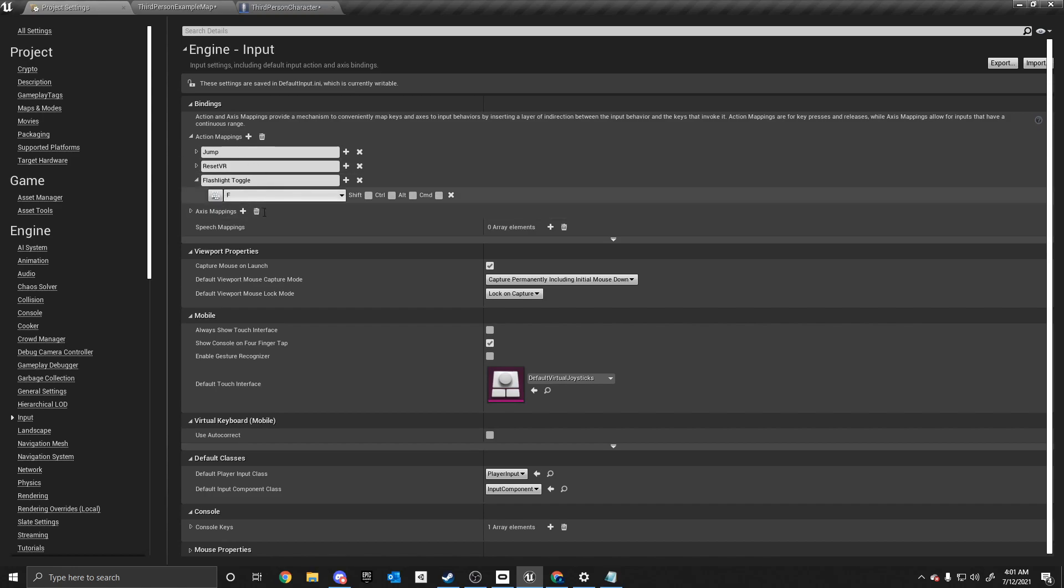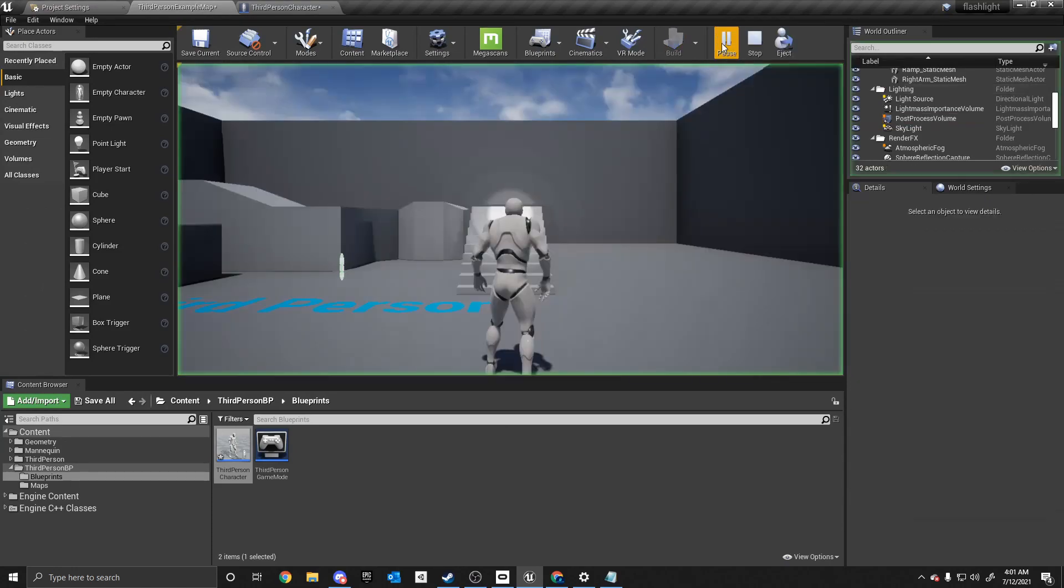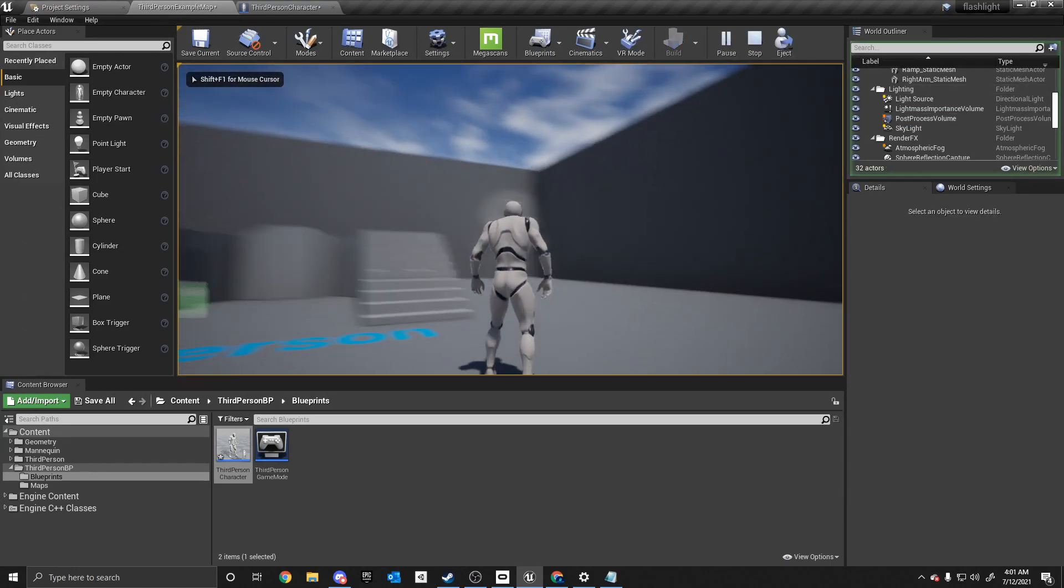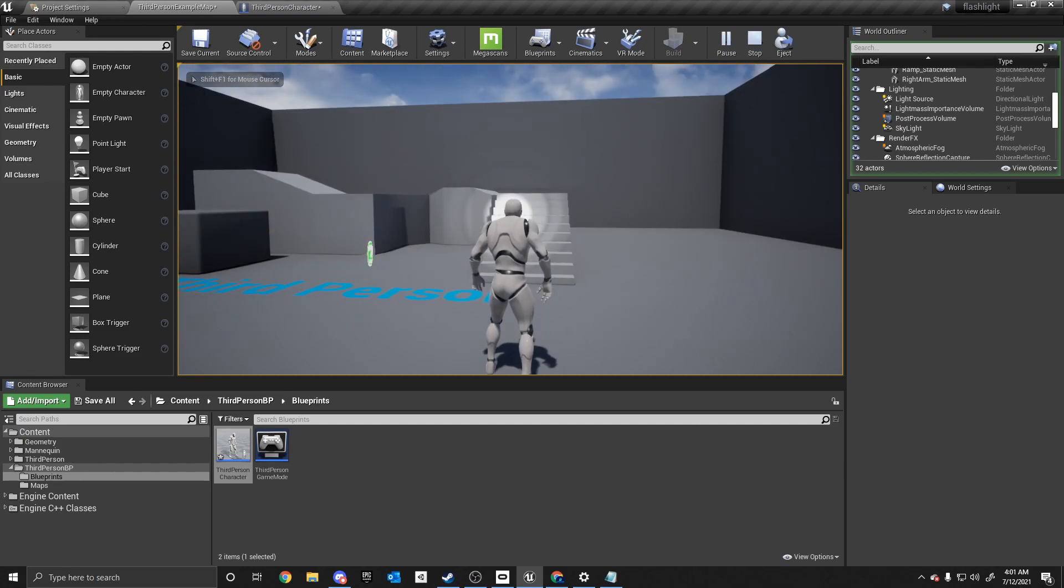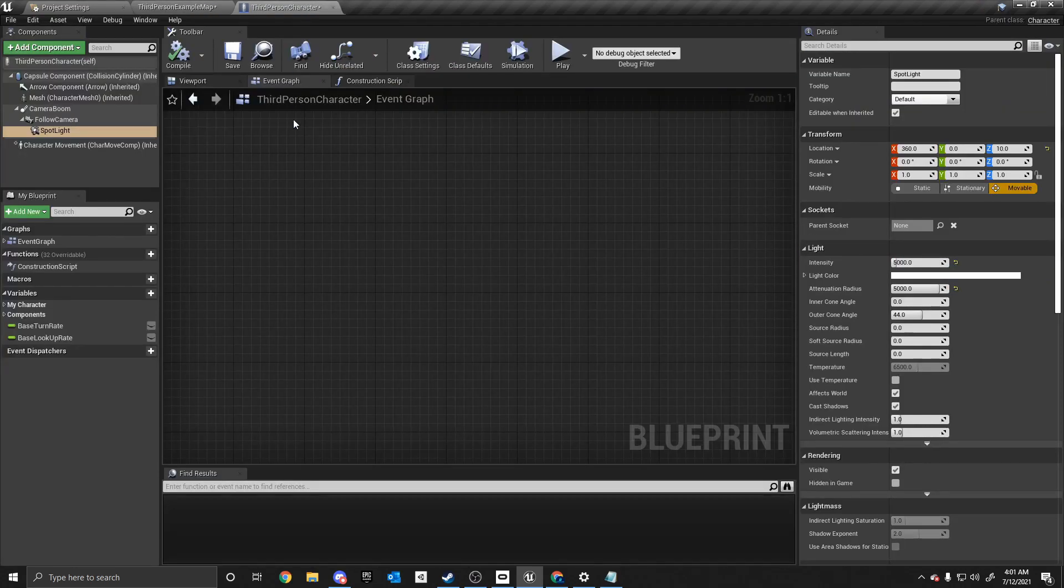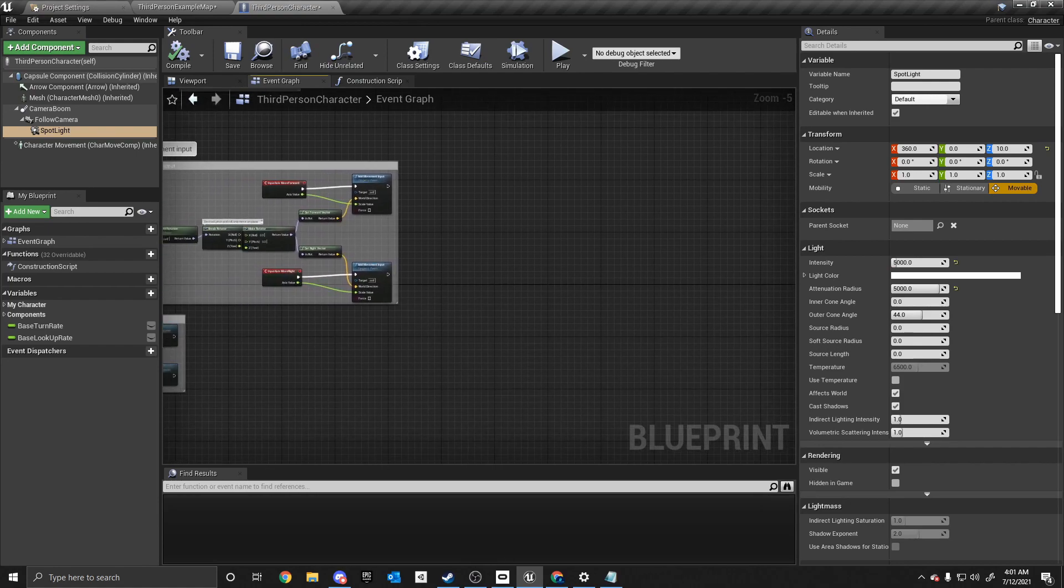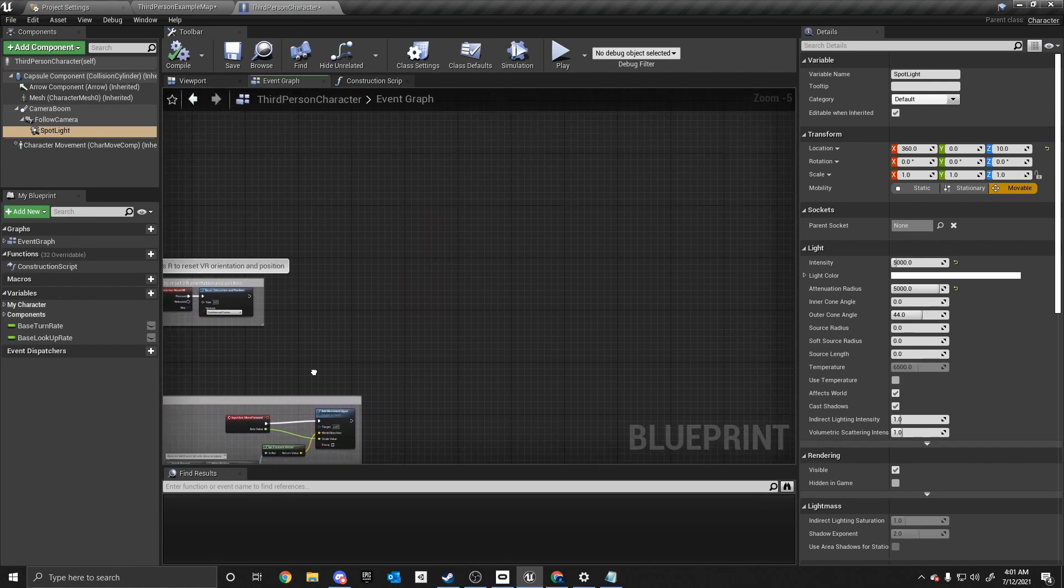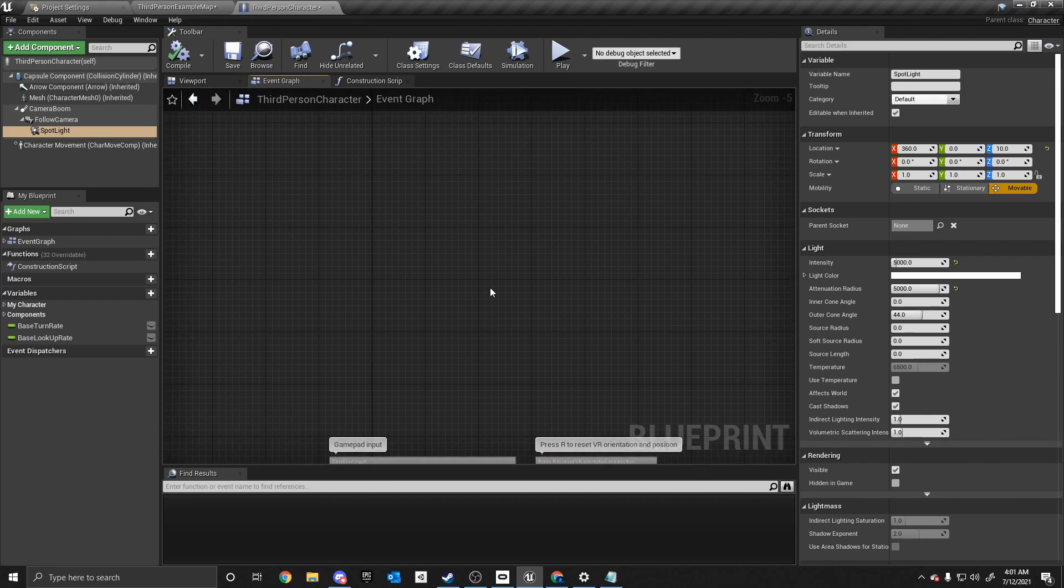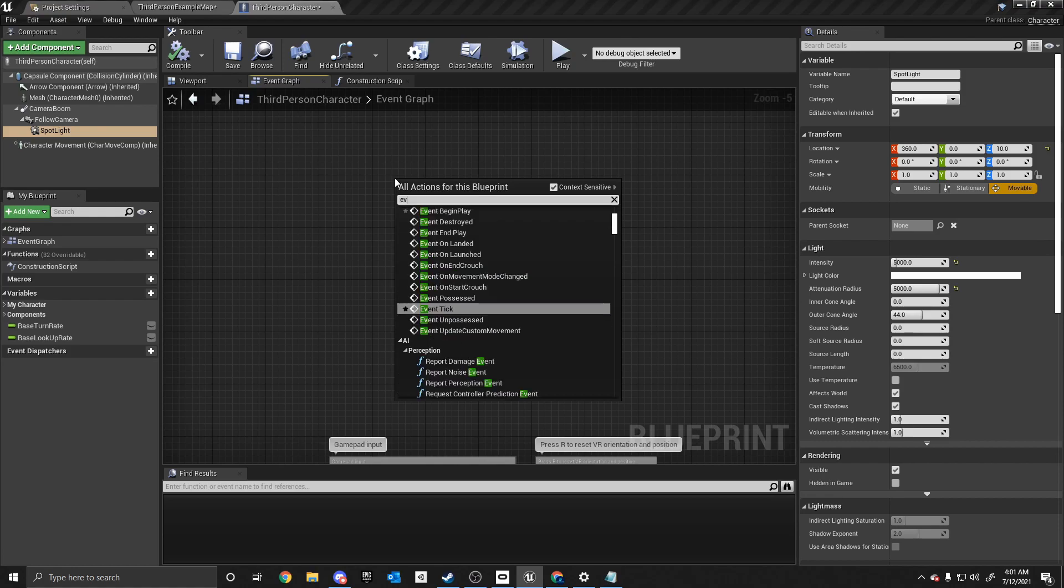And with that being done, we now need to give it an input key. So something on the keyboard, where when we press that button, it'll activate the code. So I'm going to use the F key. You can use a different key, but I'm going to use the F key. And with that being said, we can go back to the third person example map. And now nothing is done yet. There is no code in yet. However, with that being said, let's go back to the third person character.